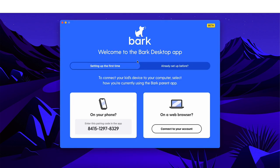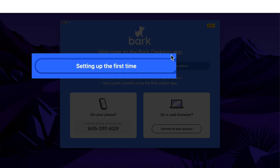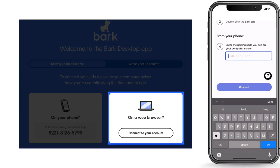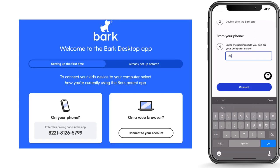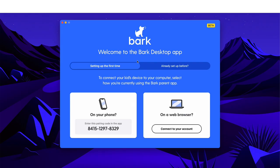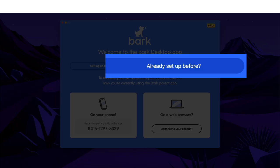Next, we need to pair the BARK desktop app with your BARK account. If you've never installed the BARK desktop app on this computer before, then select 'setting up the first time' at the top, and click on one of the two pairing options — either via the app on your phone or via a web browser on this computer you're working on. If you've installed the BARK desktop app on this computer in the past, then instead select 'already set up before' at the top and follow those pairing instructions.